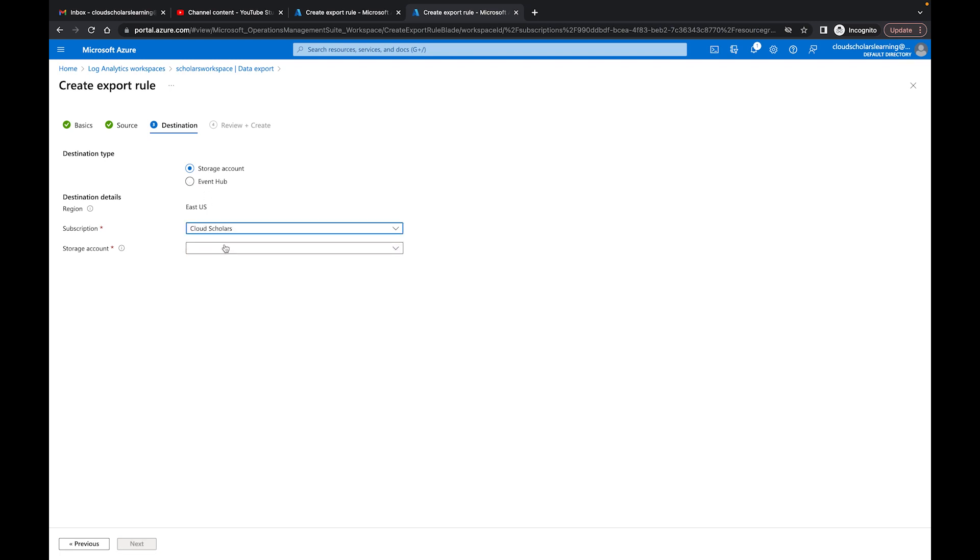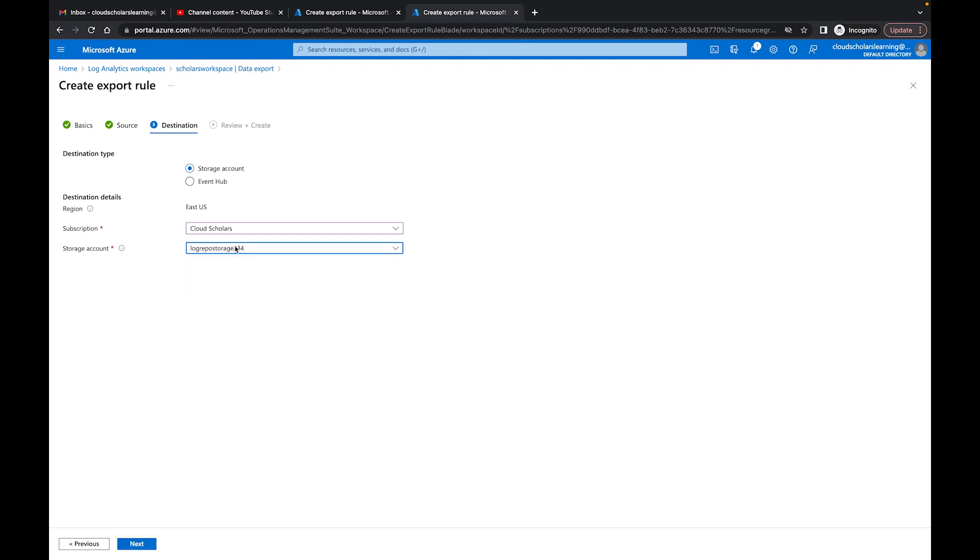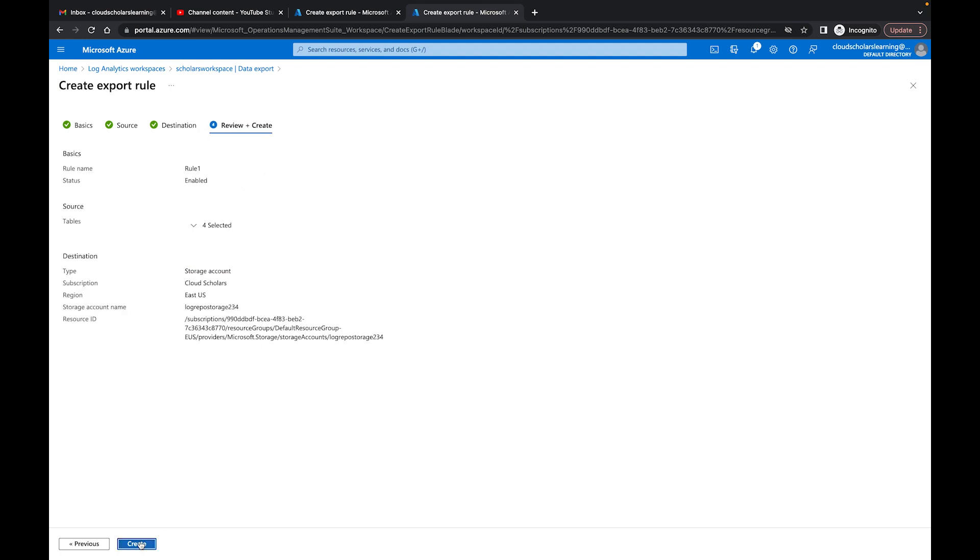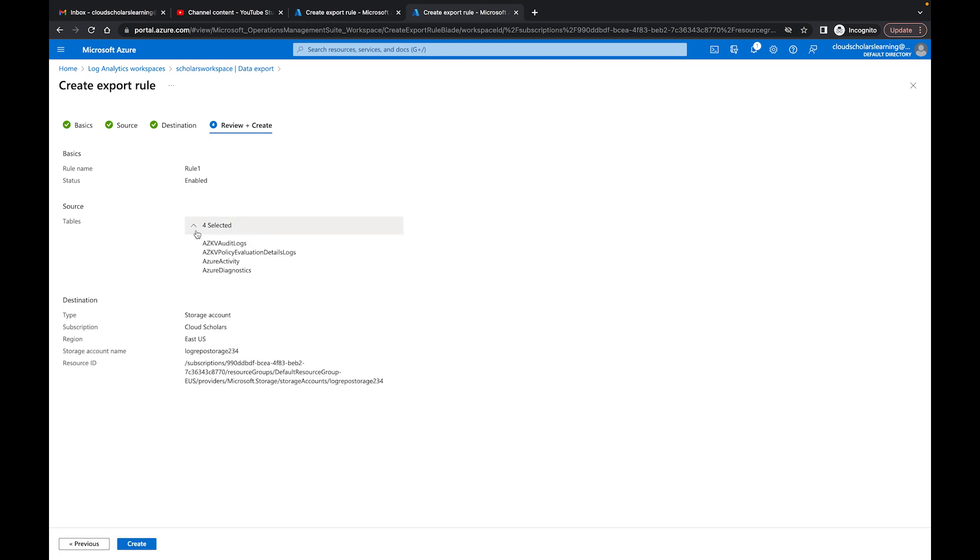And then when I choose the destination I could do storage or event hub just like our diagram stated. So if I go to storage I go to Cloud Scholars and then what I'll do is I'll choose a storage account and this is log repo storage 234. I don't have an event hub so I can't show you anything there but it's basically the same process.